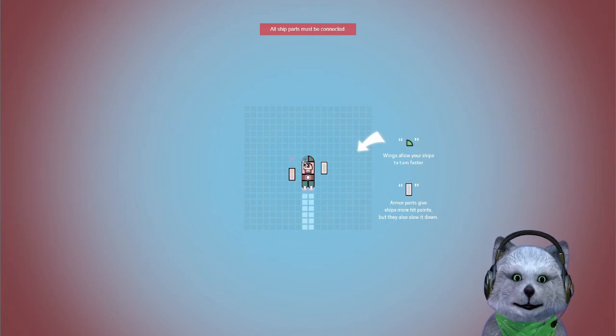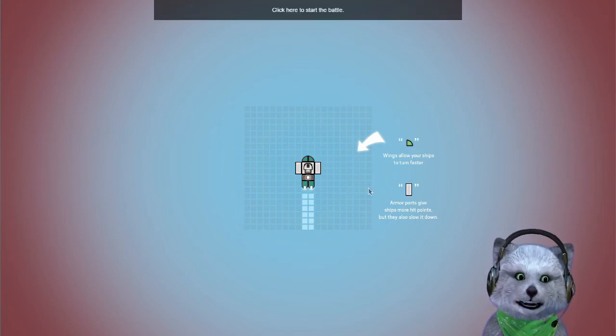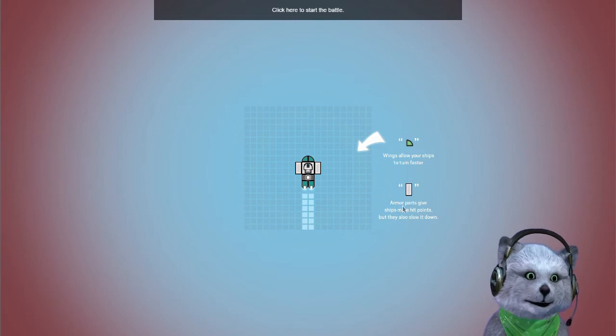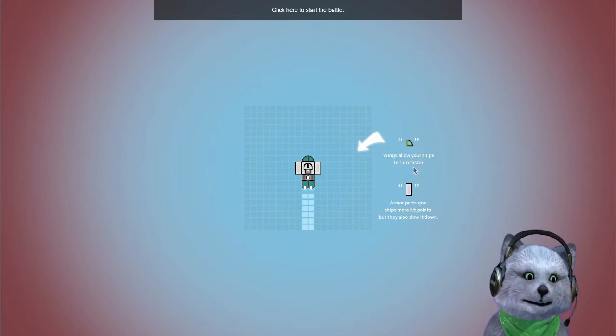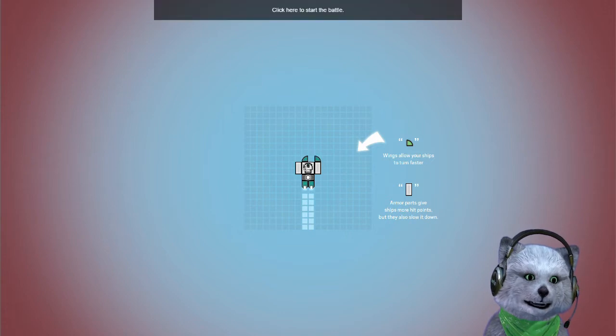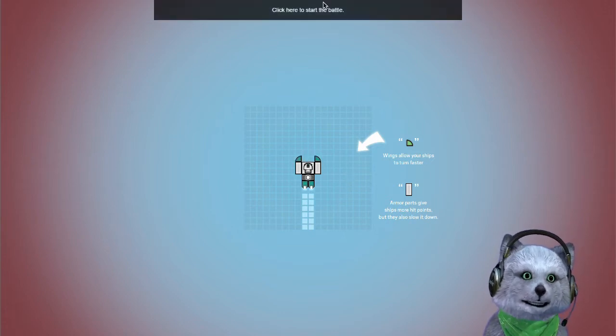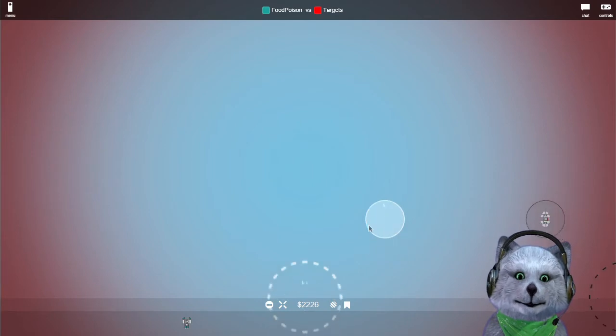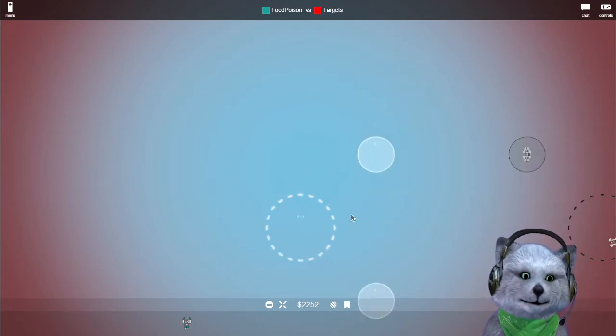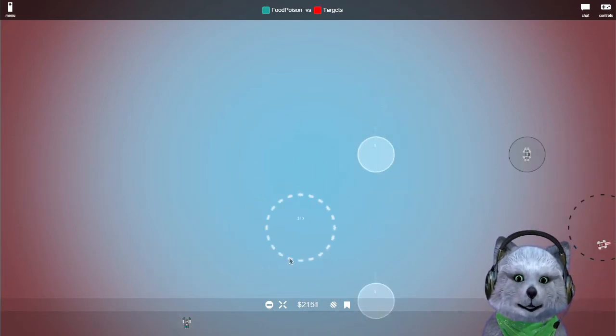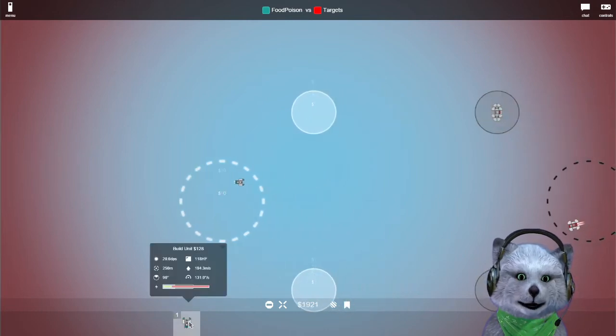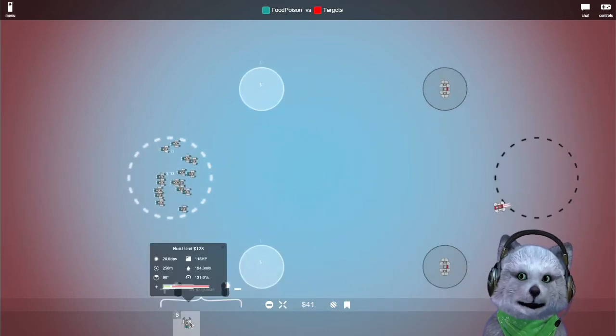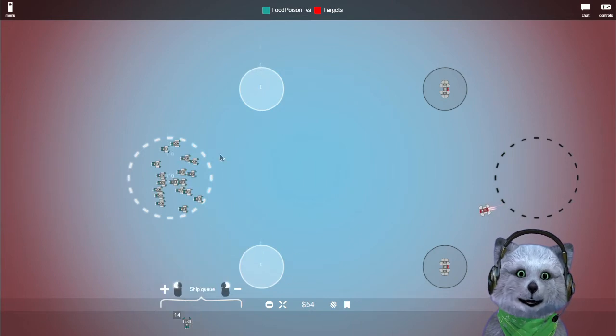They keep telling us to make the ship. Armor parts give ship more hit points, but they also slow the ship down. Allows your wings to turn faster. Are you supposed to be like here? I don't think it makes too much difference. Oh, so we get to create these guys too. That is interesting.